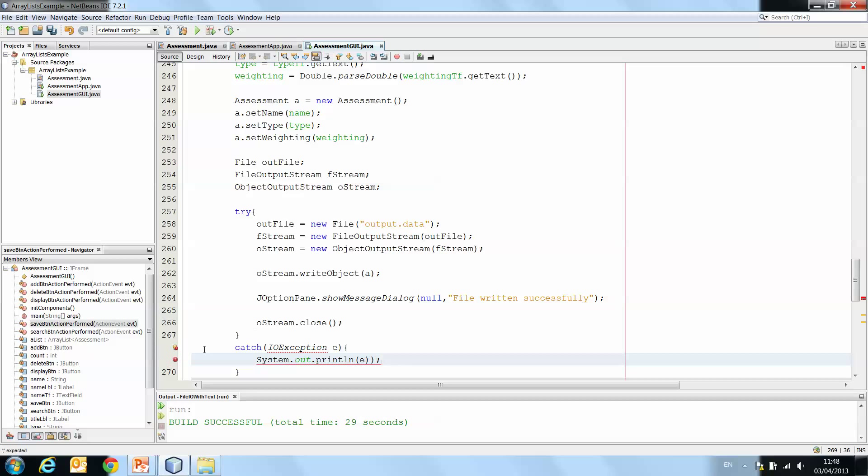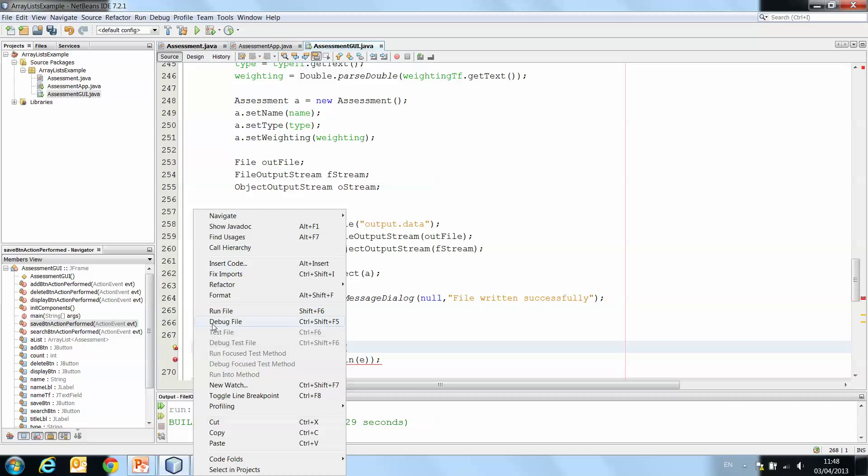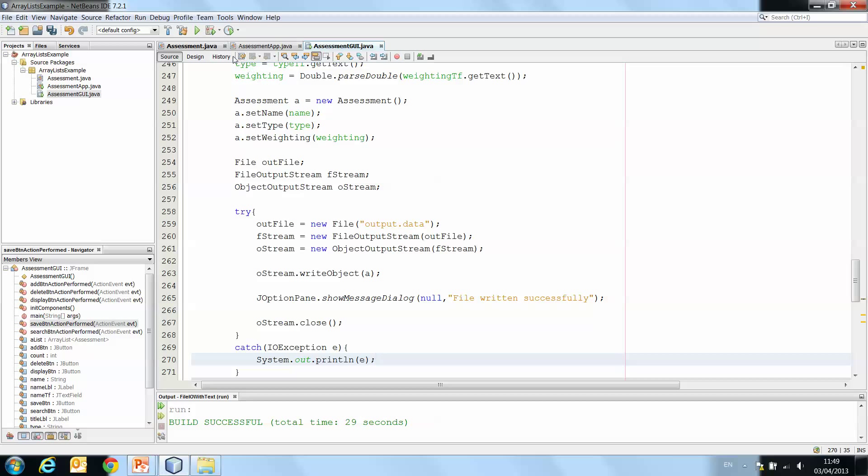Okay. Again, we're getting a warning here. Cannot find symbol class IOException. Right click, fix imports. System.out.println. I have too many brackets here. Okay. So that is my save method working.